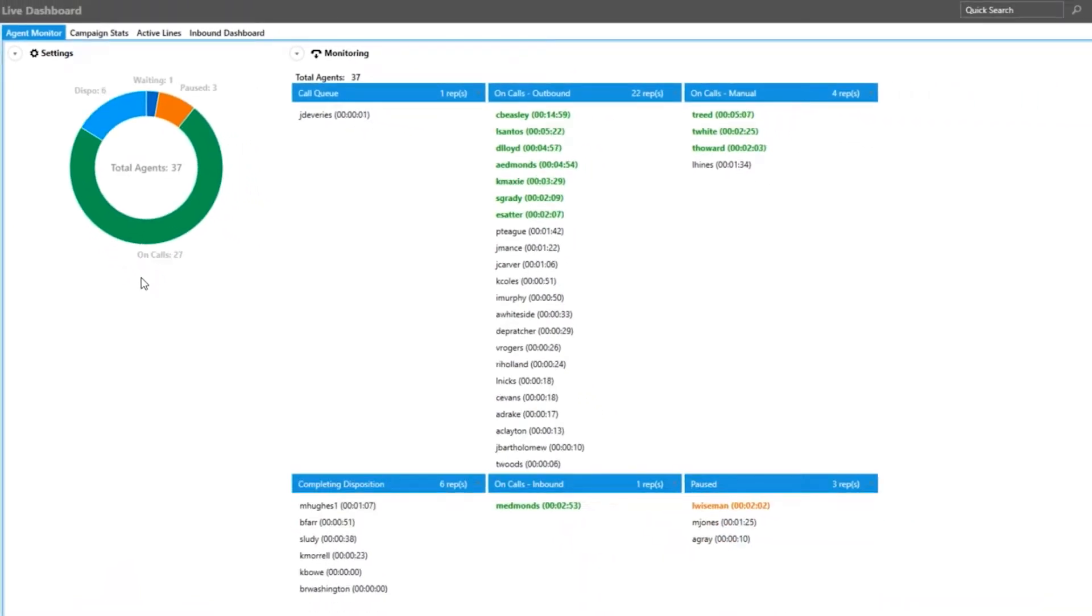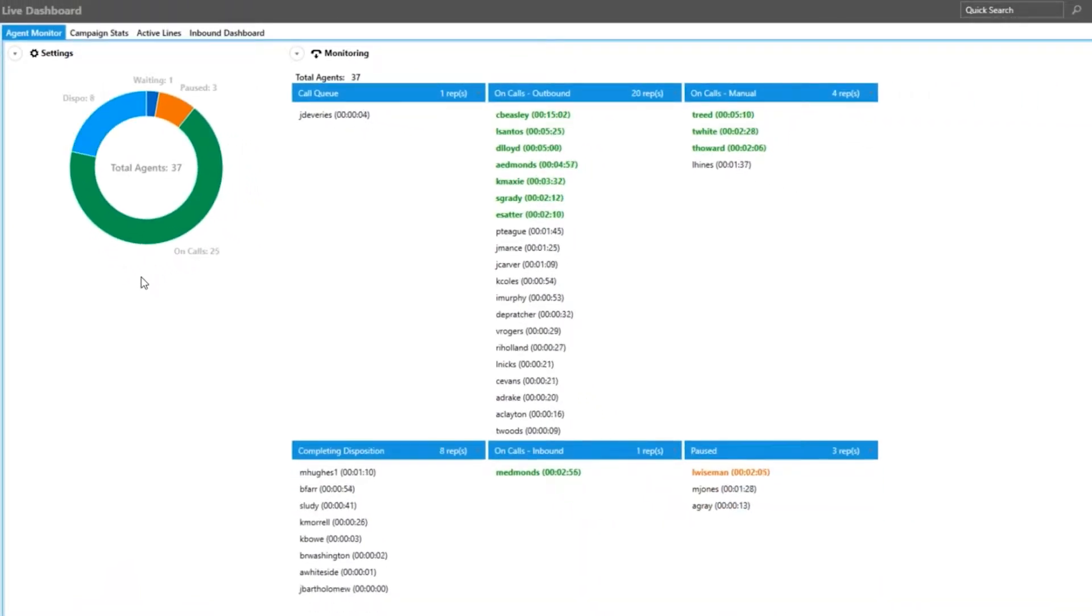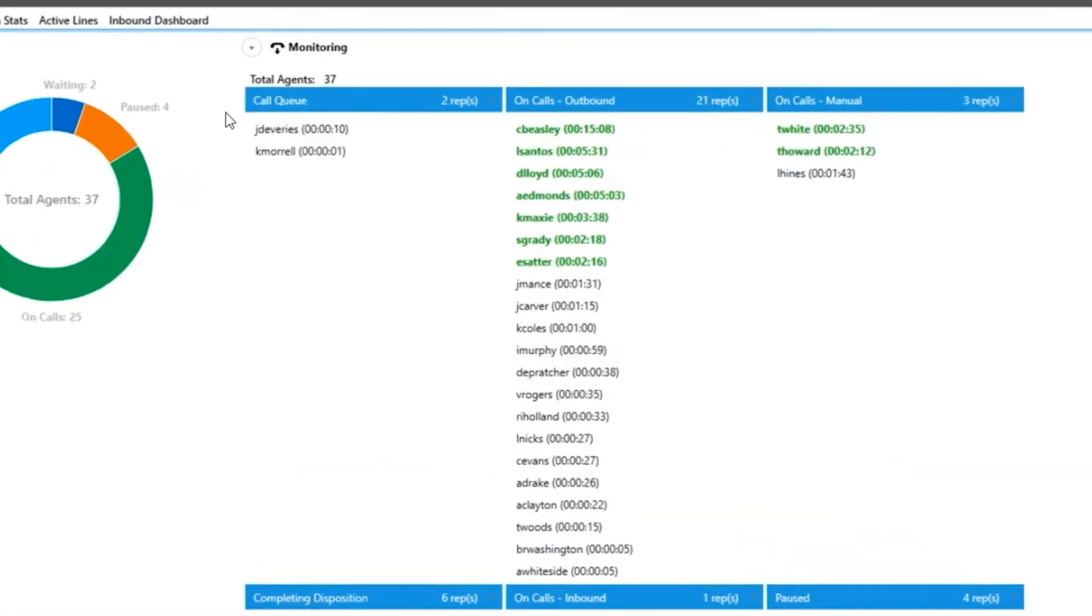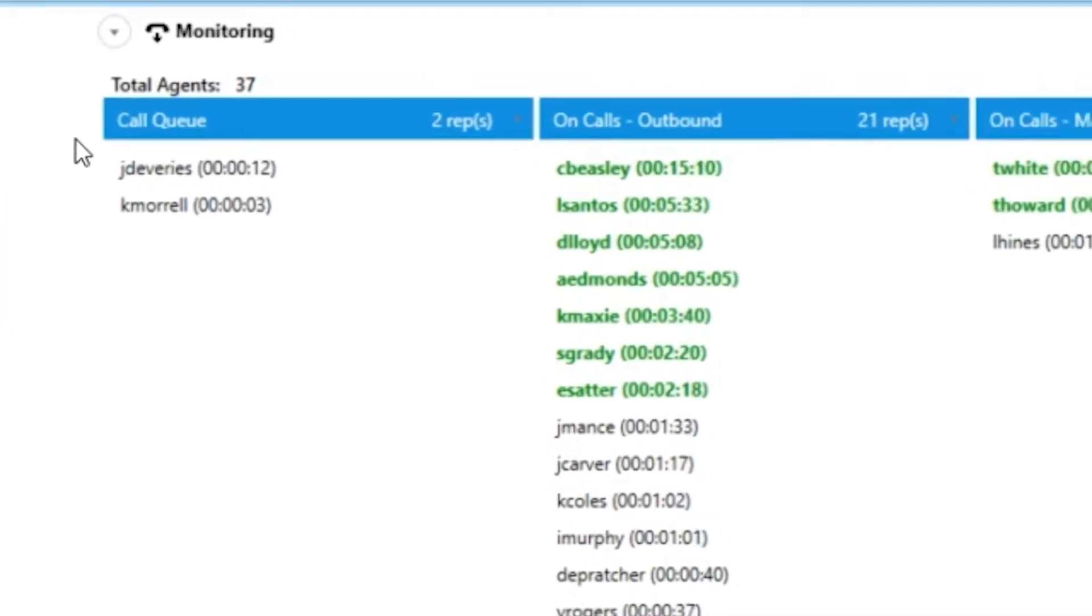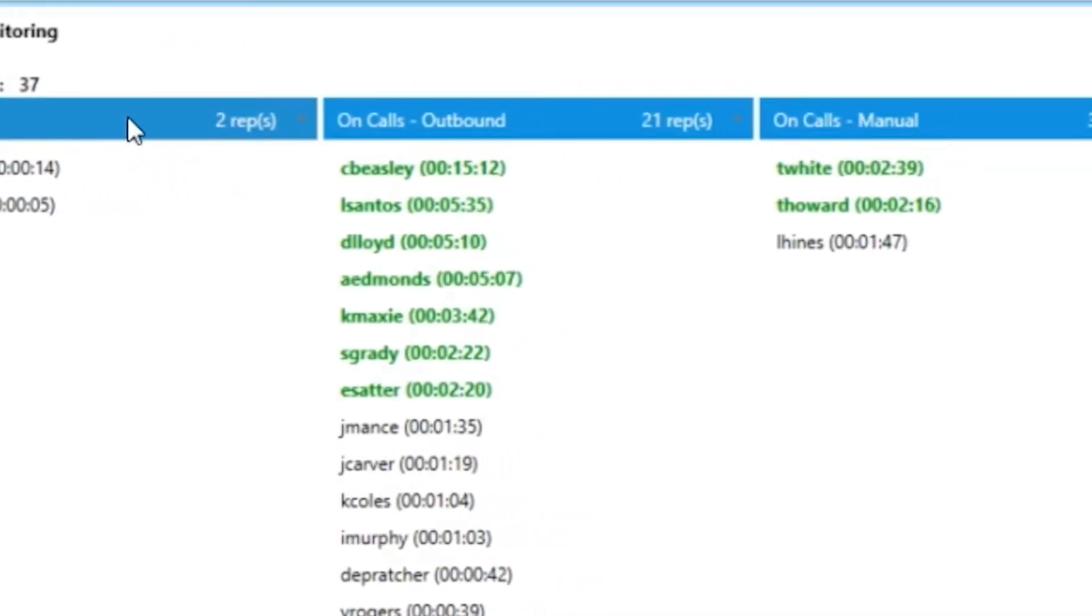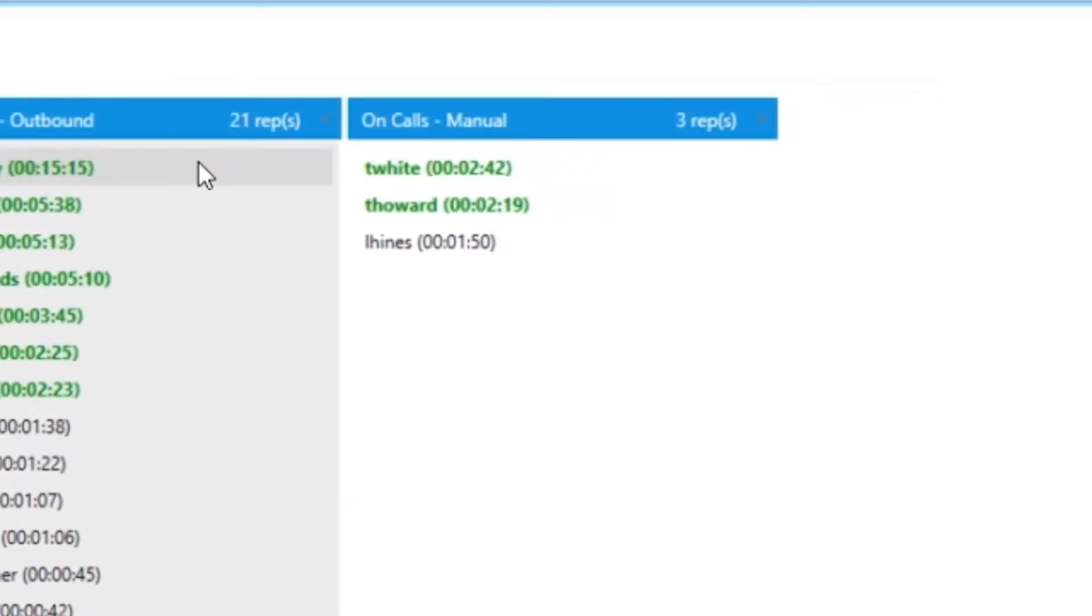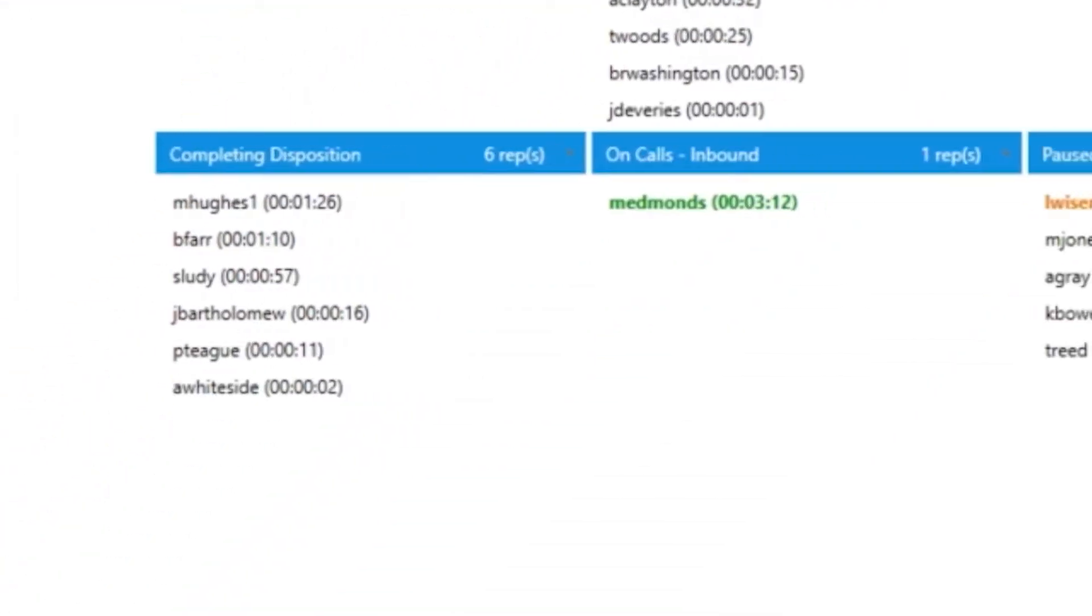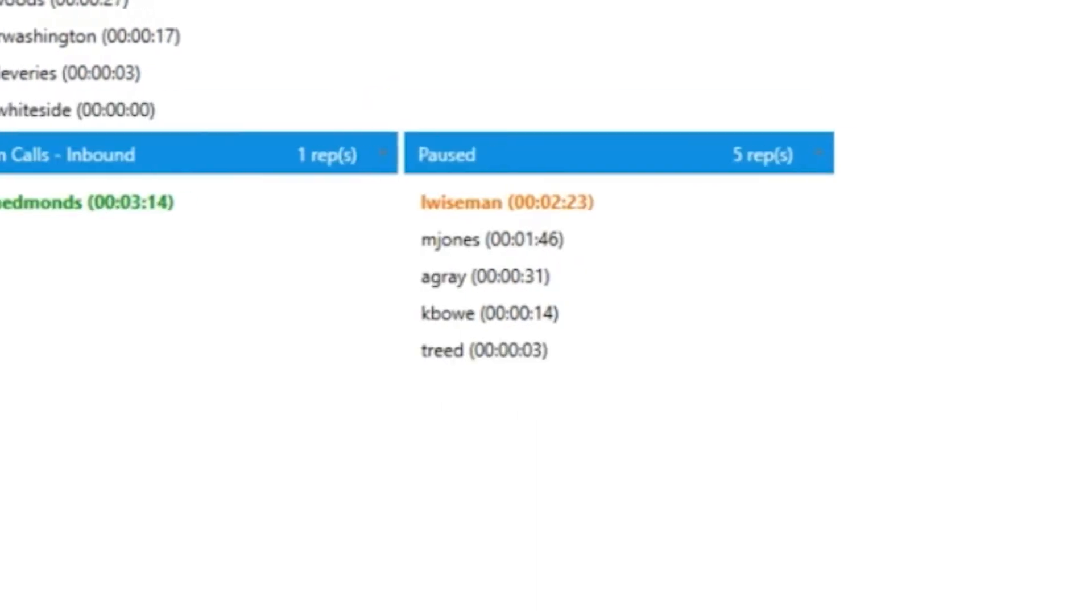Your list view is going to list off all of your agents along with a timer for the status that they are currently in. The list is broken up into six different groups: call queue or waiting for call, on calls outbound, on calls manual, completing disposition, on calls inbound, and paused.